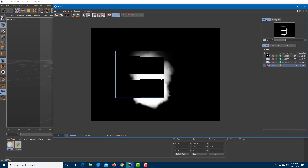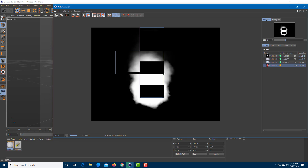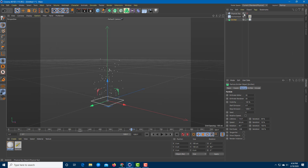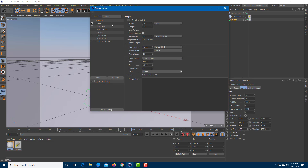To see how everything looks, I'm going to render a couple of frames to see the smoky animation. It's actually looking like smoke now. I'm going to stop this, enable the Physical Sky, and then go into the render settings and set the frame range on the output.